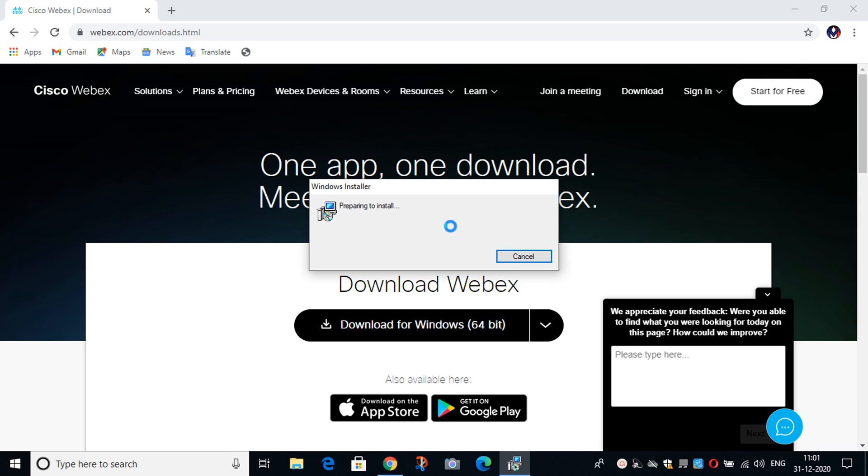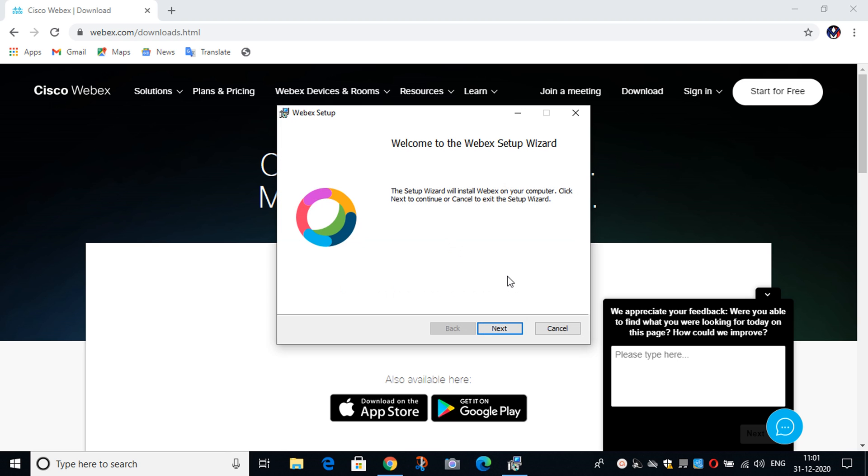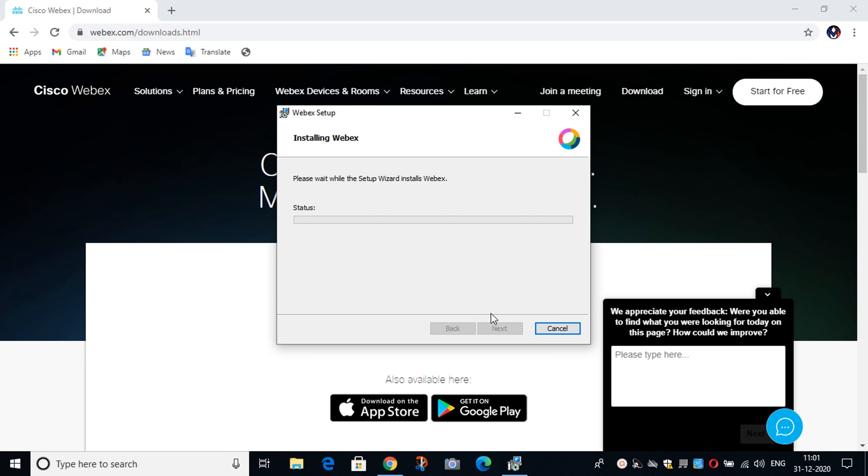After selecting Install Anyway, the Webex Setup dialog box will appear and you have to click on Next. And the installation will be automatically started.